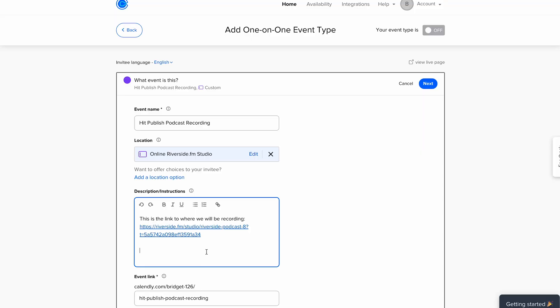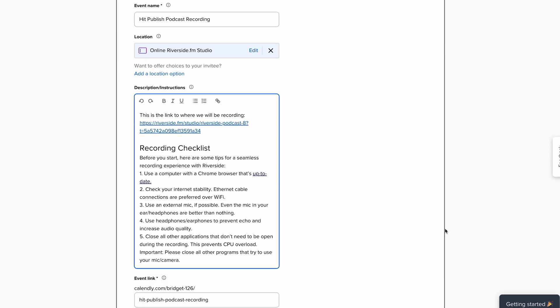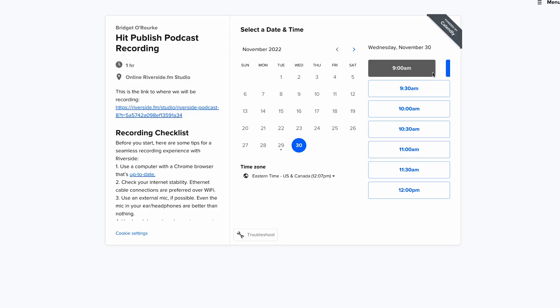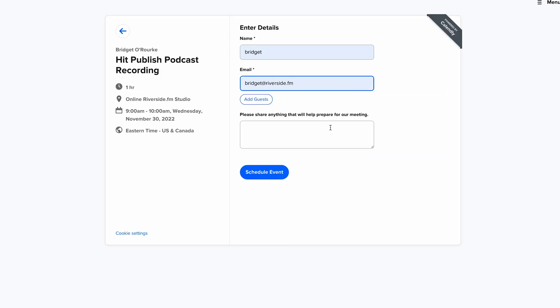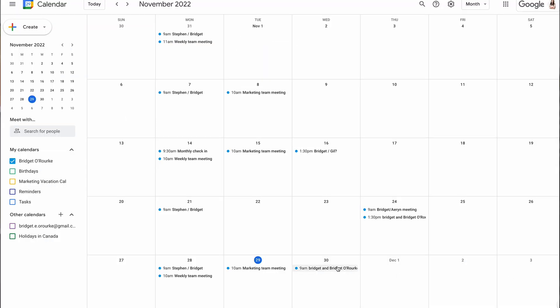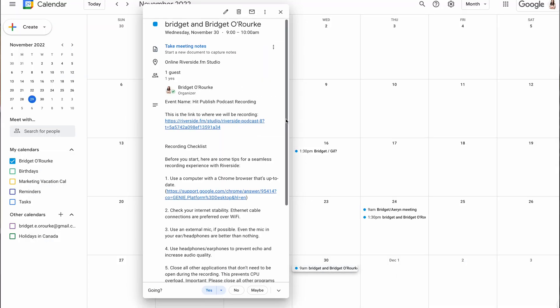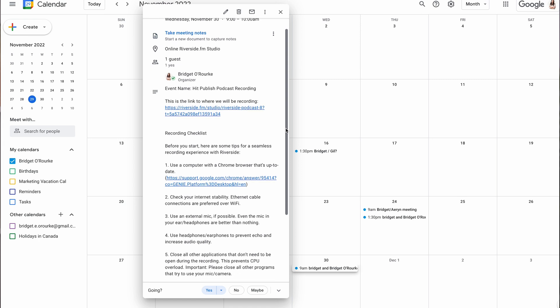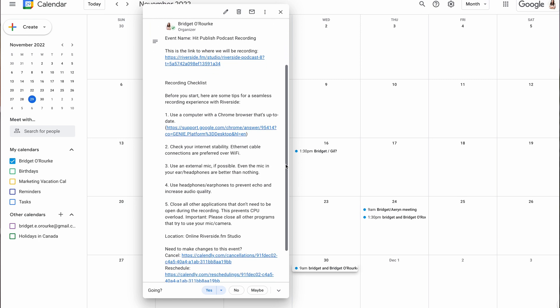This scheduling workflow is ready to be used for all future guests as well. We also recommend including best practices like equipment and browser requirements in the description — we will link Riverside's best practices in the description of this video so you can copy and paste. Once you've set up this link, you can send it to your guests and they can schedule a recording time based on your availability. Once they've completed it, it will be added to their calendar with all of the information they need to seamlessly join the recording.